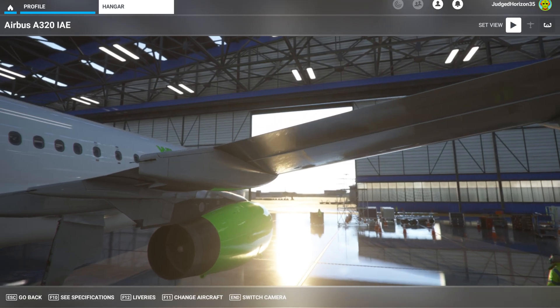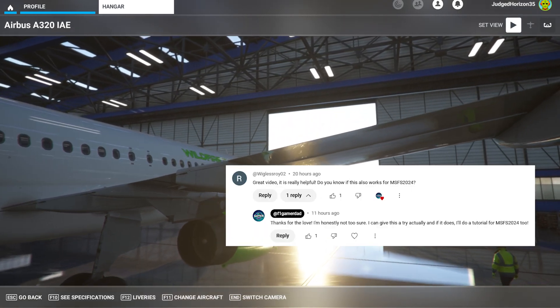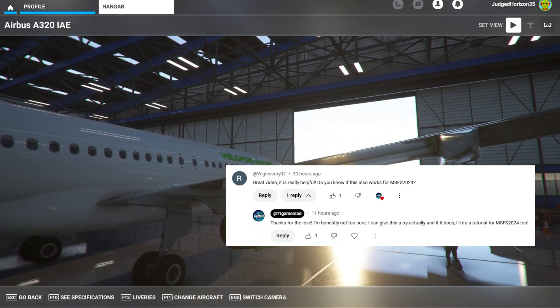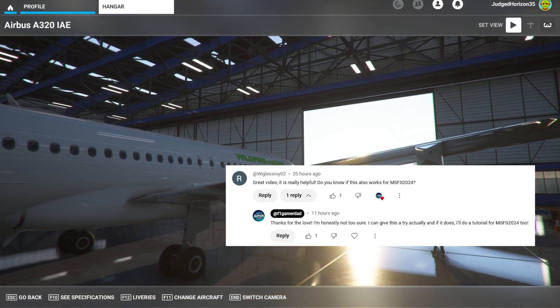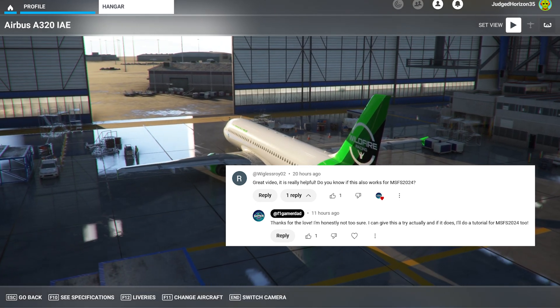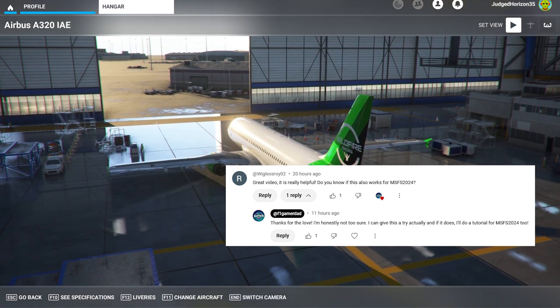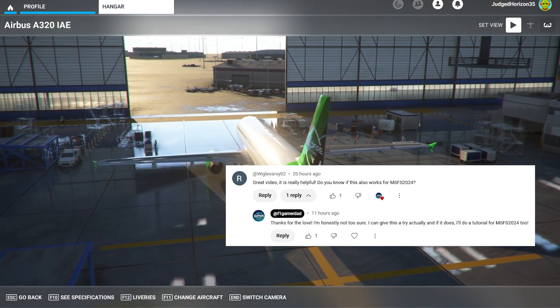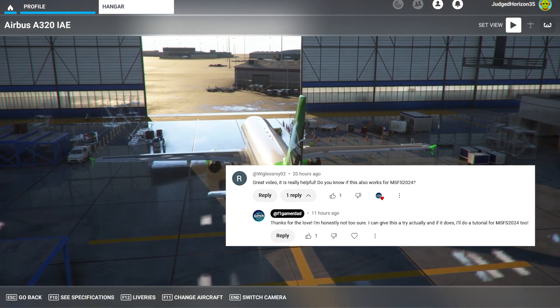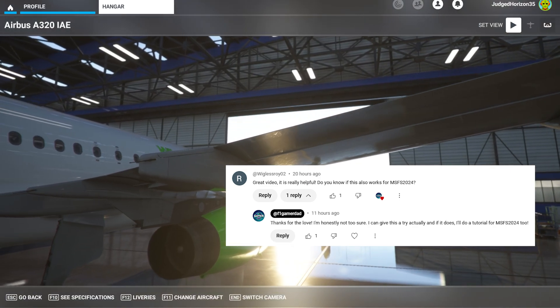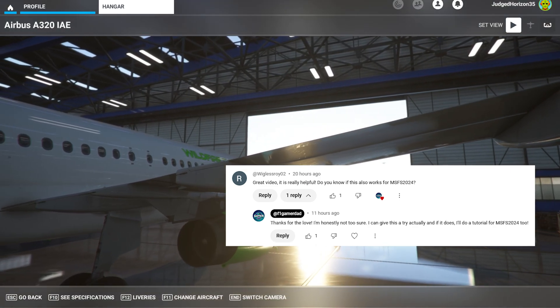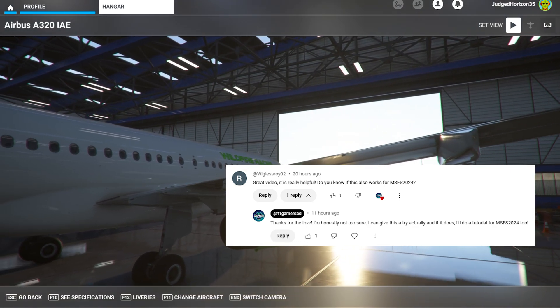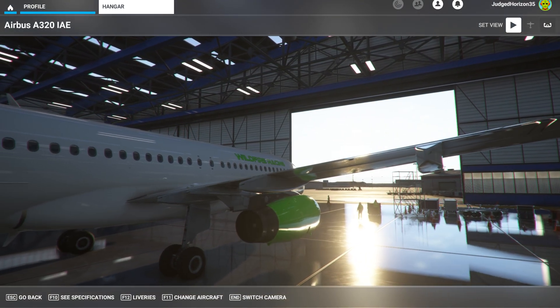The comment asked how do I do this in Microsoft Flight Simulator 2024, and my response was actually I'm not too sure.